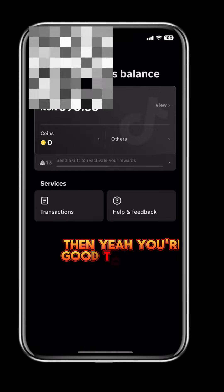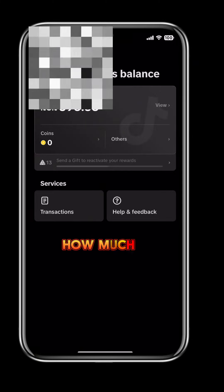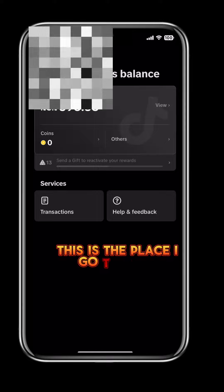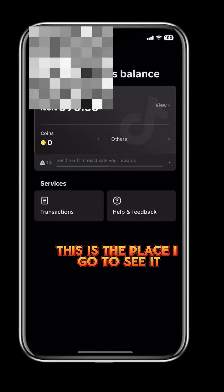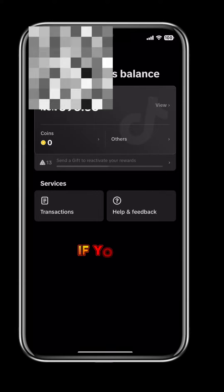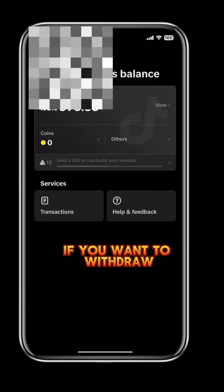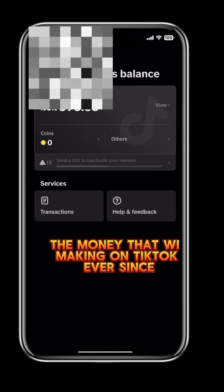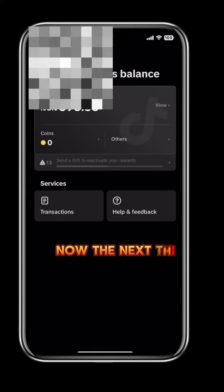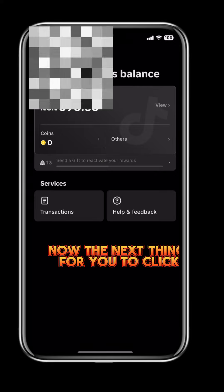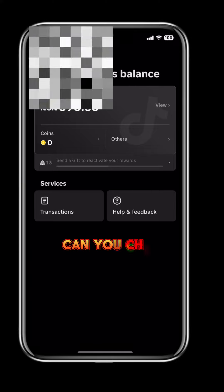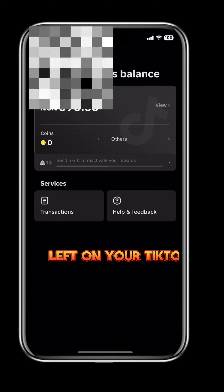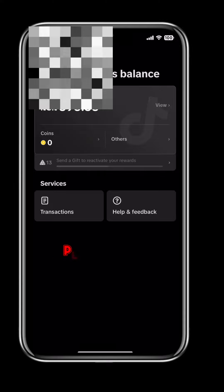Then you are going to see your available balance — how much you have made so far on TikTok. From here you can also decide to withdraw. Click Withdraw if you want to withdraw the money. If you don't want to withdraw, you can just check to know how much you have left on your TikTok.